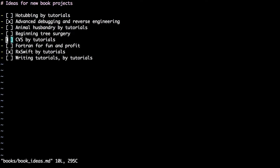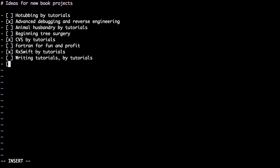Scroll down to the CVS by tutorials and check that off. In vim, if you type R X that will replace that space with an X. Then scroll down to the bottom of the file and press O to create a new line and in there create a new book idea called 50 shades of green. Save and quit by pressing escape colon WQ.